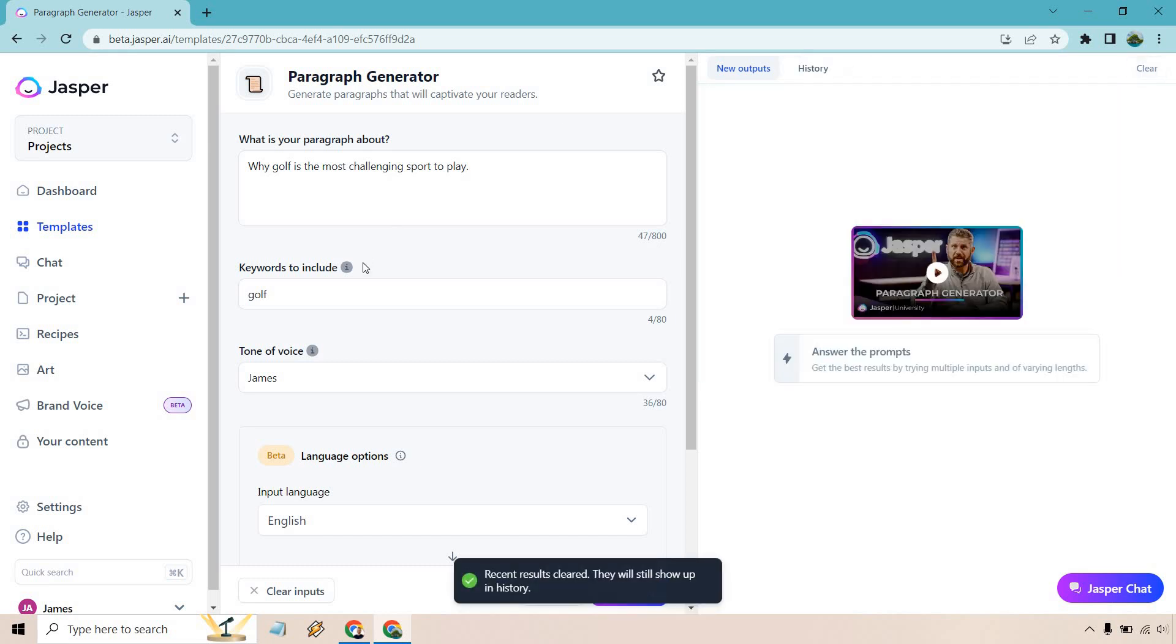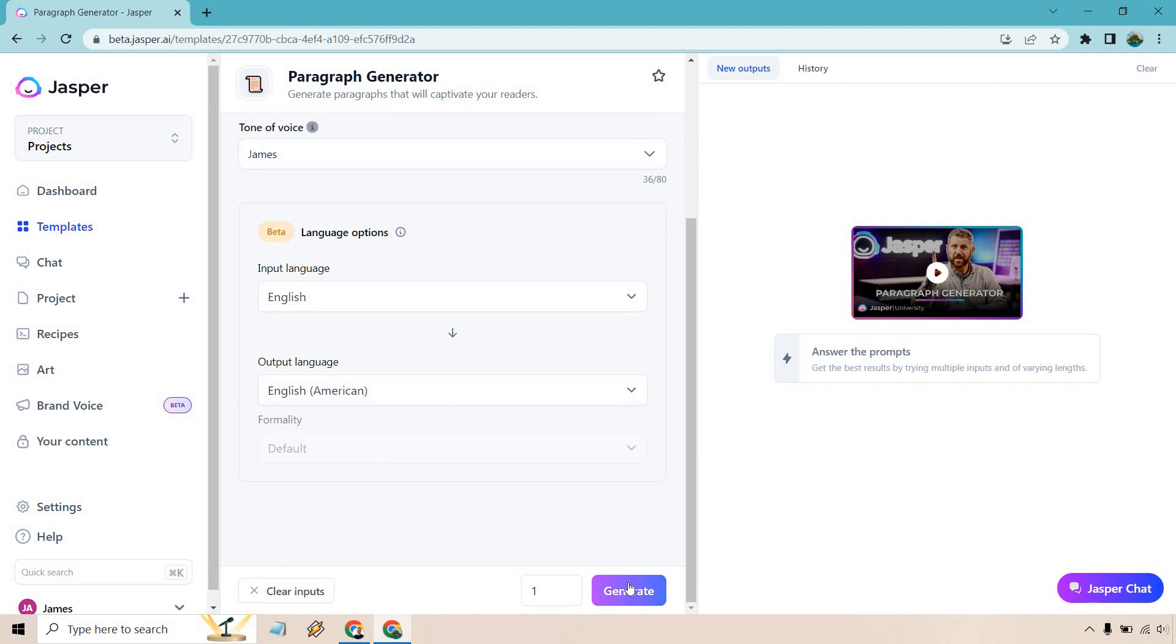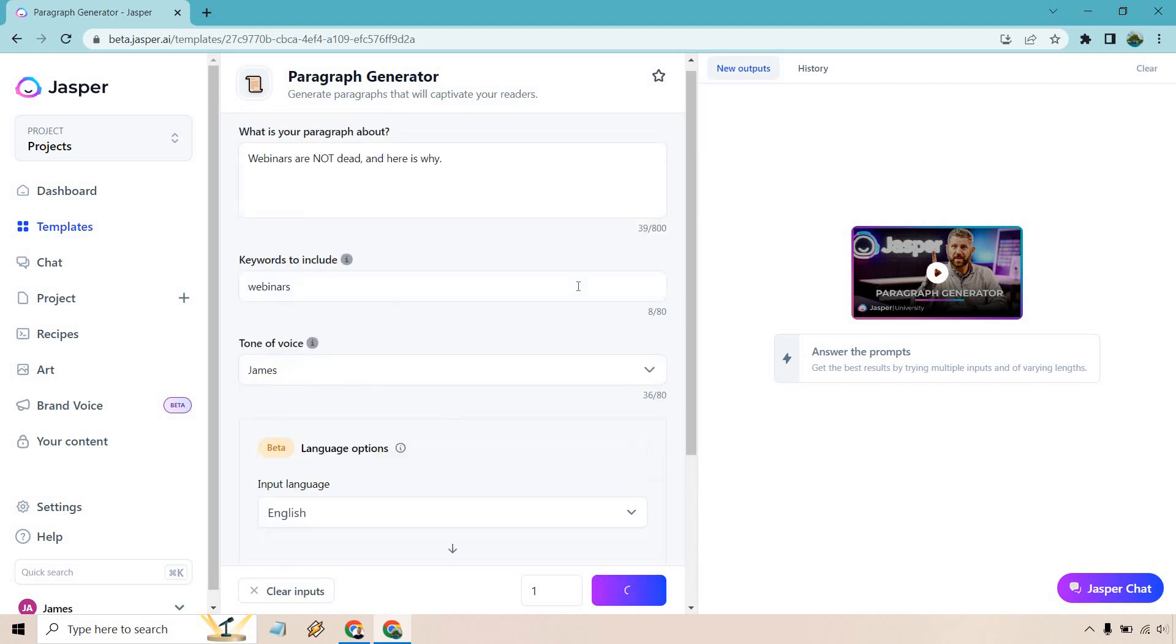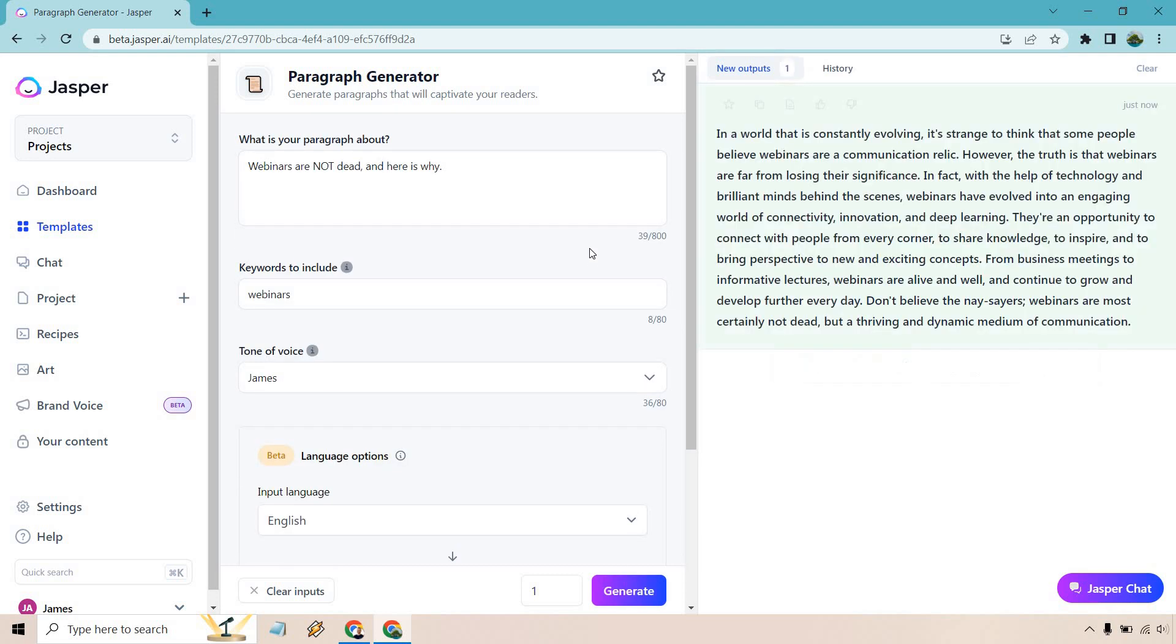Let's do one more example. So I'm going to clear this. Webinars are not dead, and here is why. Let's talk about webinars. So this is going to be the next content that we're going to be generating. So I clicked on that. Give it a couple more seconds. It's already done.